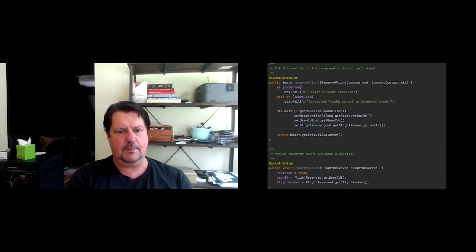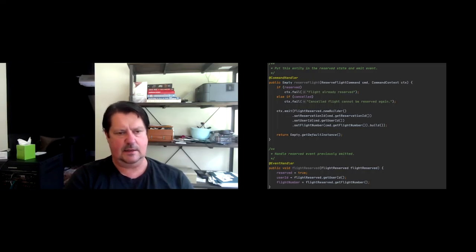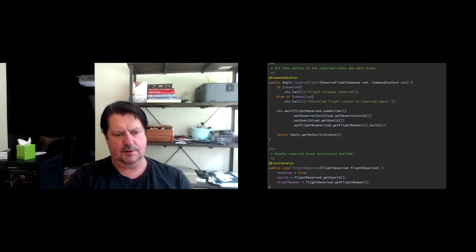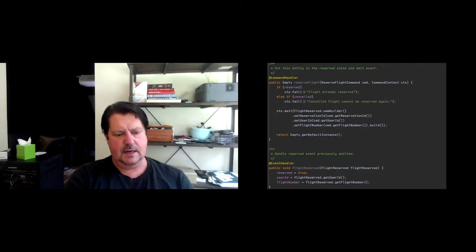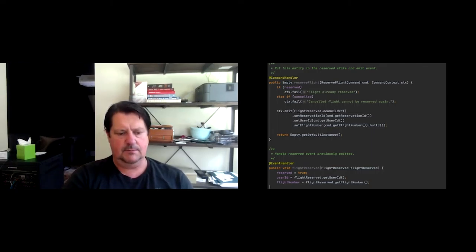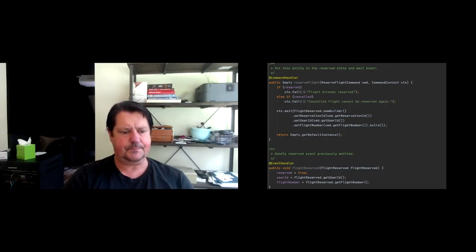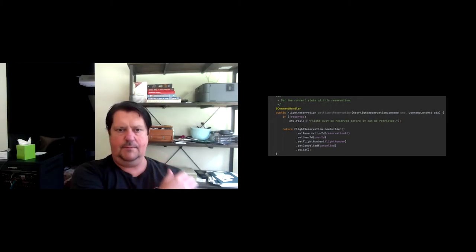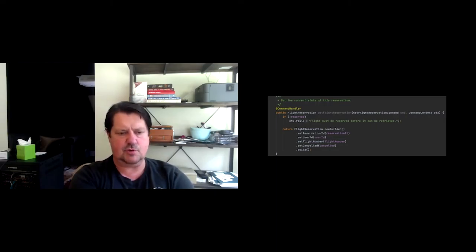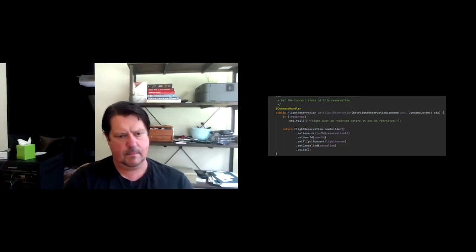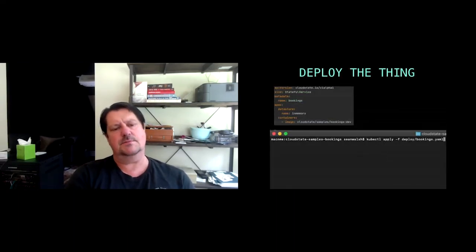And so then it's a matter of handling your commands and handling your events. So the commands are the outside world messages coming in. I need to be able to handle those and mutate my state and issue events. The event handlers are, the event exists already. Now it's being called back into me because I'm reinstantiating. Or I'm getting a callback because the event successfully went to the event log. And now I can successfully mutate my state. You don't want to mutate your state within the command handler because what if the event doesn't get to the event log? You'd be out of sync.